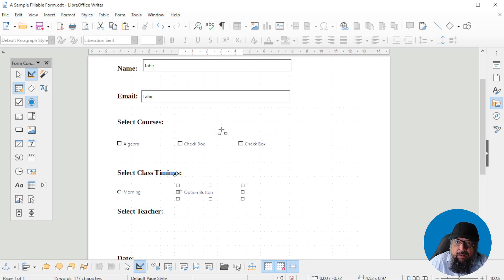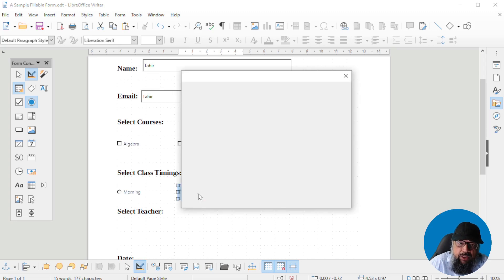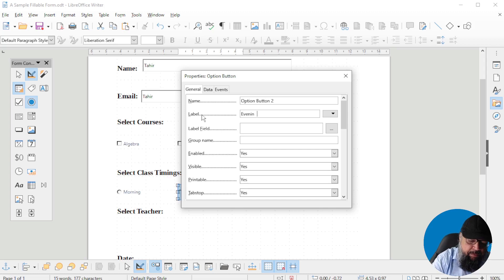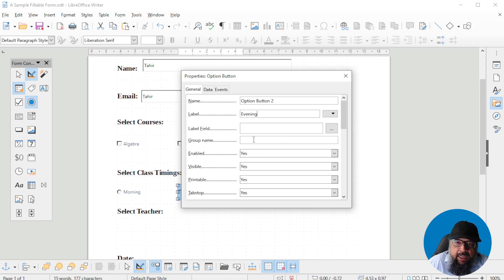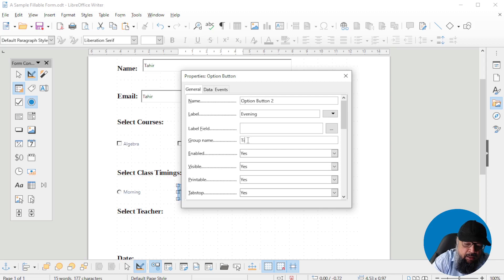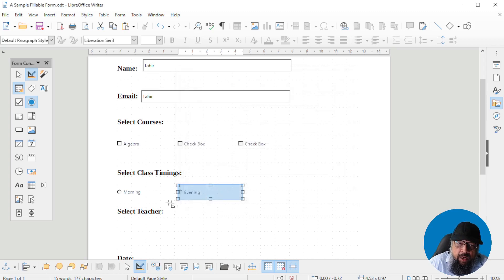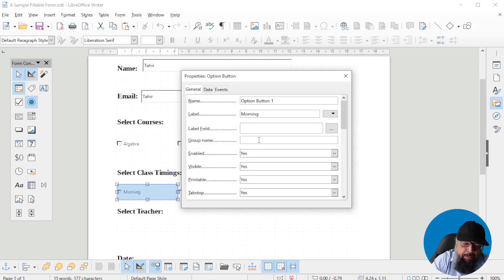Small dots will appear on the screen to help you align your fields. Let's change the label to 'Evening.' For radio buttons, you want the user to be able to select only one, so an important thing is that you must put the same group name on all radio buttons that belong to one particular selection. For example, if you want the user to select either Morning or Evening, put the group name 'Timings' on both radio buttons. Write 'Timings' in the group name field for each button.